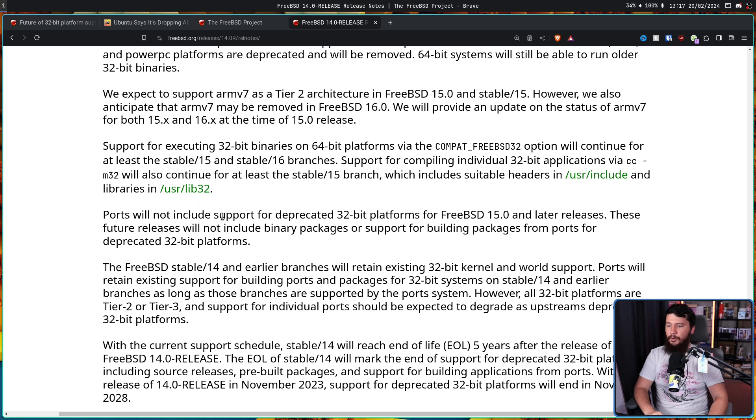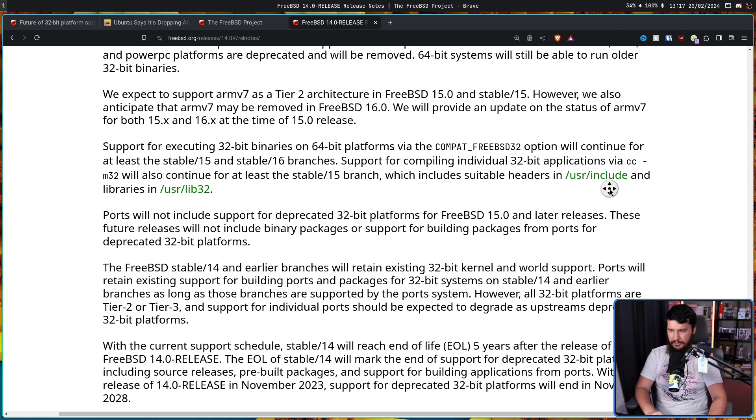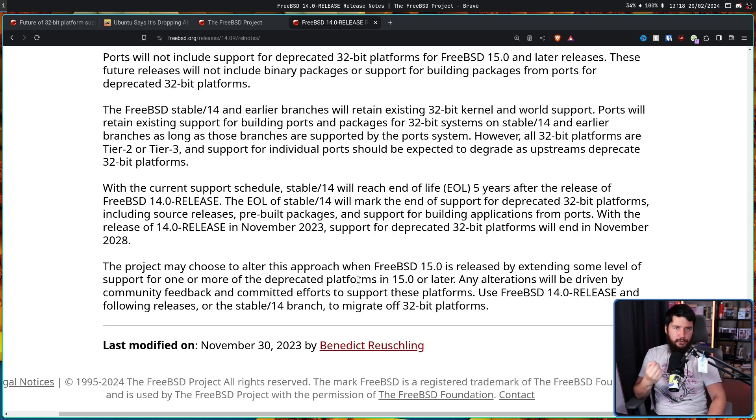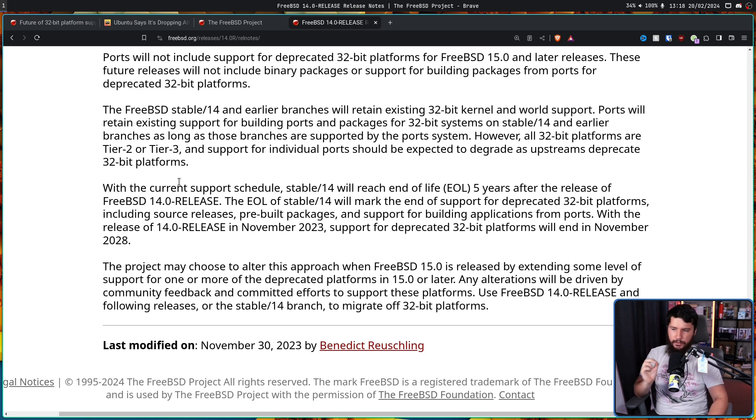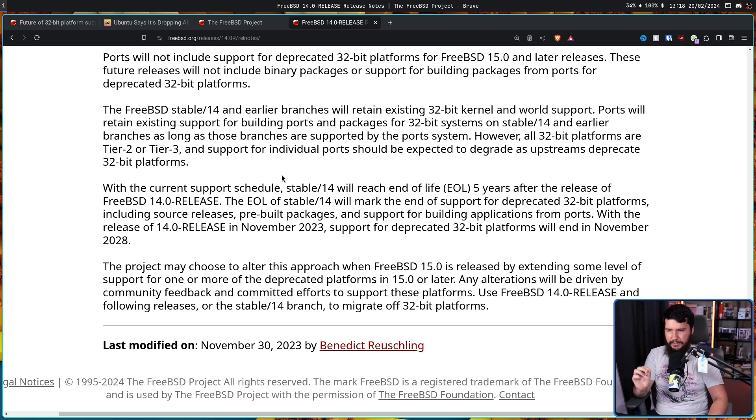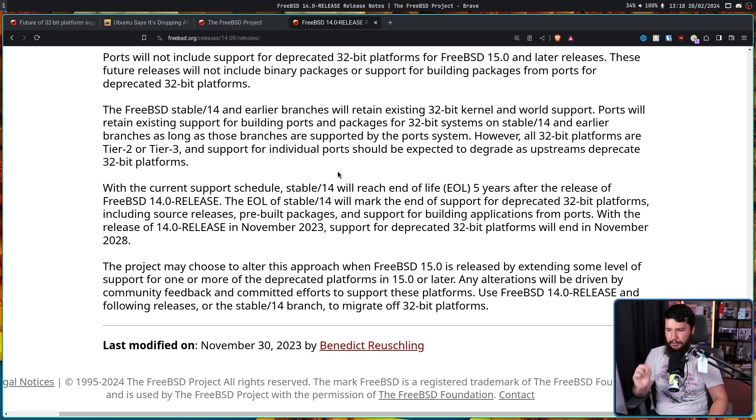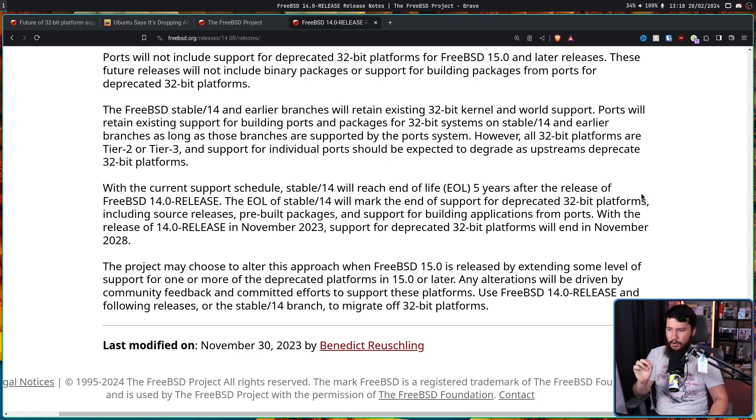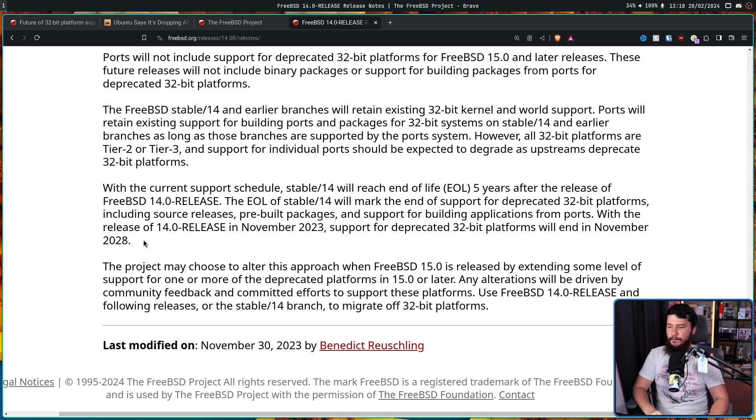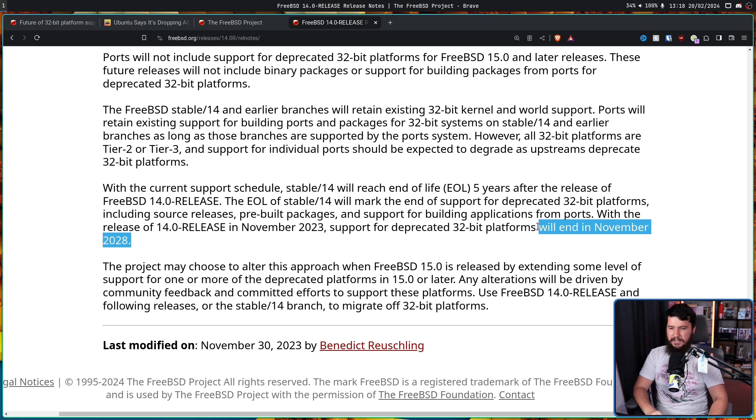Ports will not include support for deprecated 32-bit platforms for FreeBSD 15.0 and later releases. These future releases will not include binary packages or support for building packages from ports for deprecated 32-bit platforms. And if you do happen to use one of these platforms, this is very important. With the current support schedule, Stable 14 will reach end of life five years after the FreeBSD 14.0 release. The EOL of Stable 14 will mark the end of support for deprecated 32-bit platforms including source releases, pre-built packages, and support for building applications from ports. With the release of 14.0 in November 2023, support for deprecated 32-bit platforms will end in November 2028.